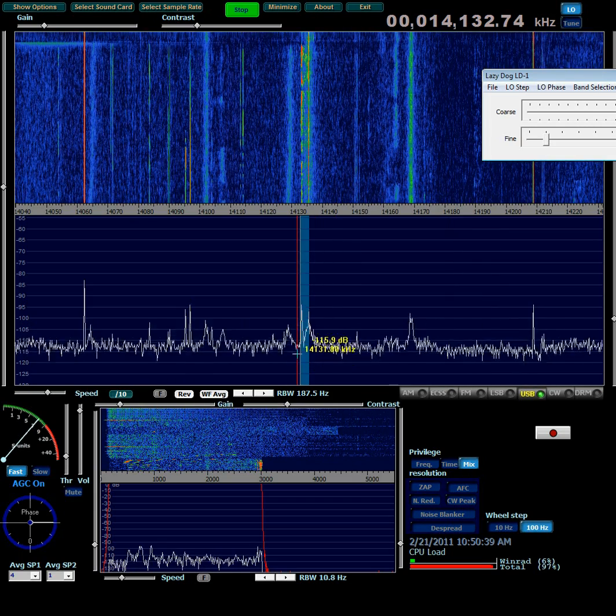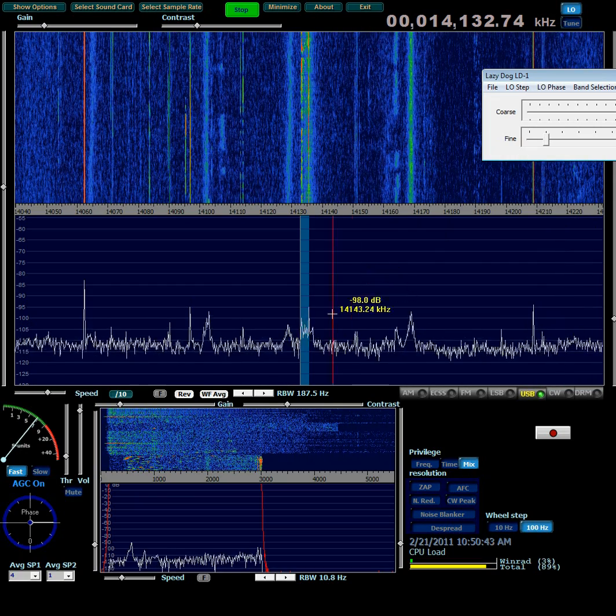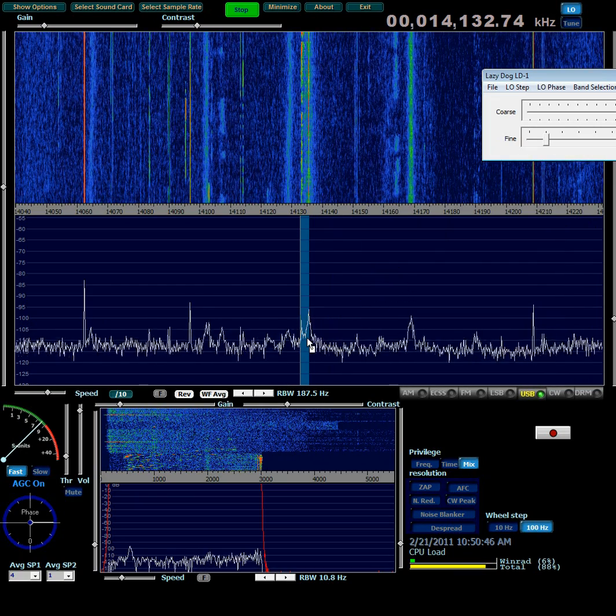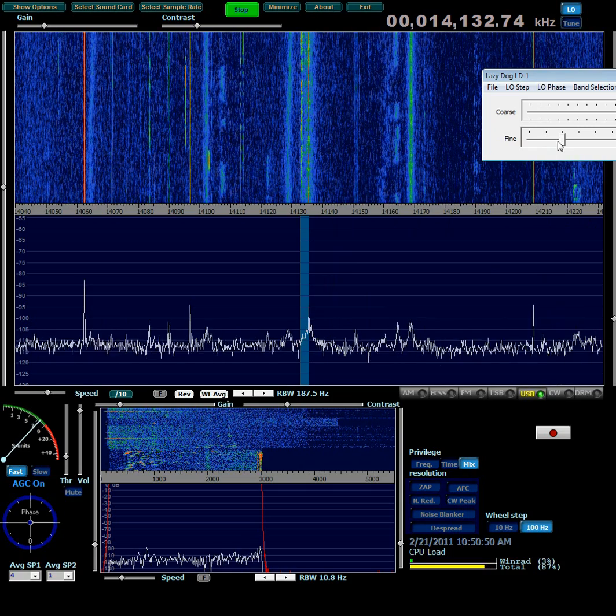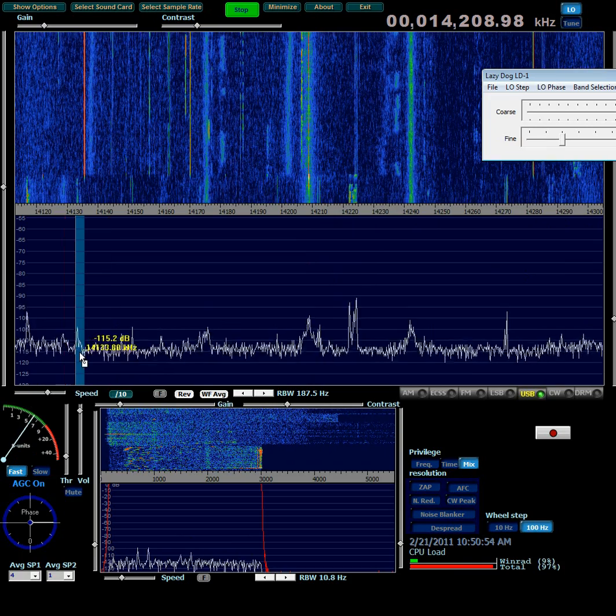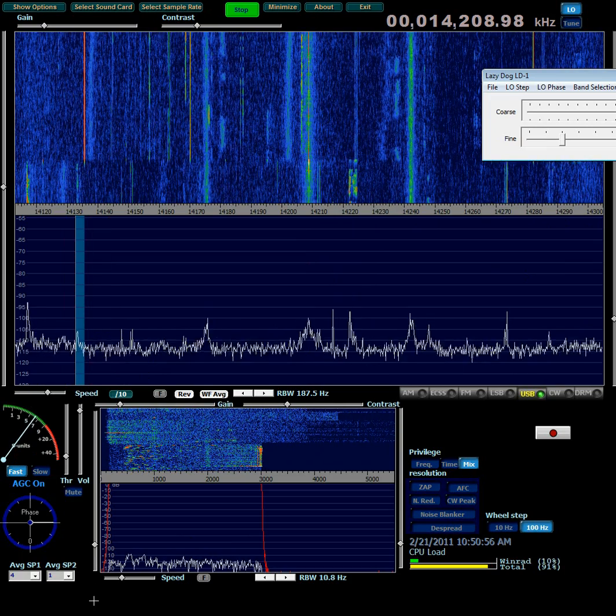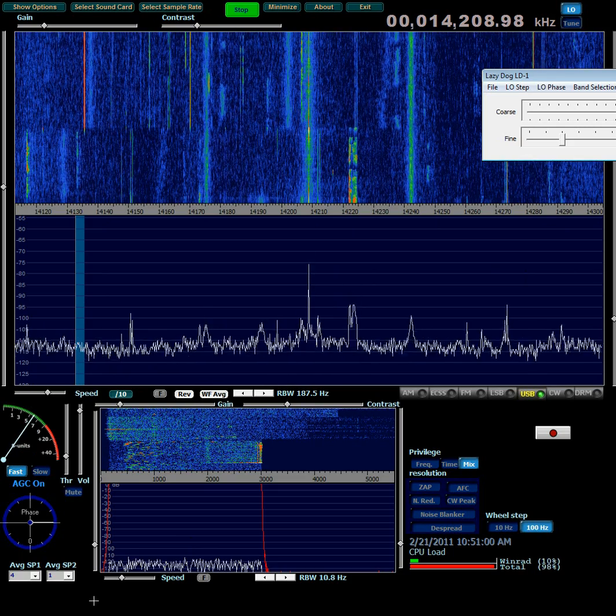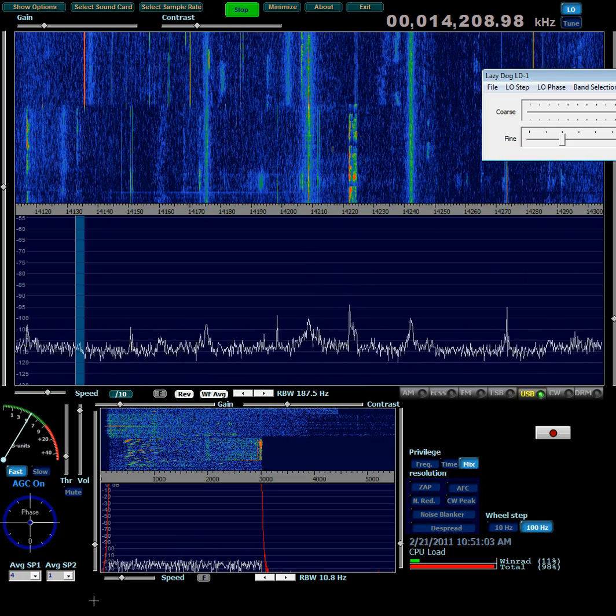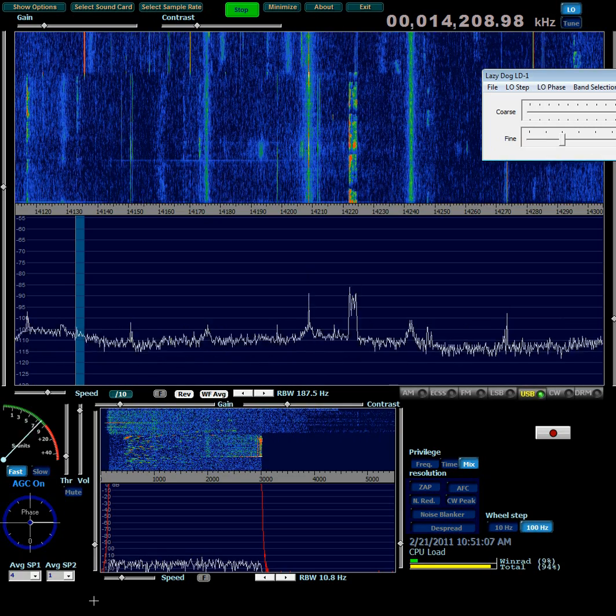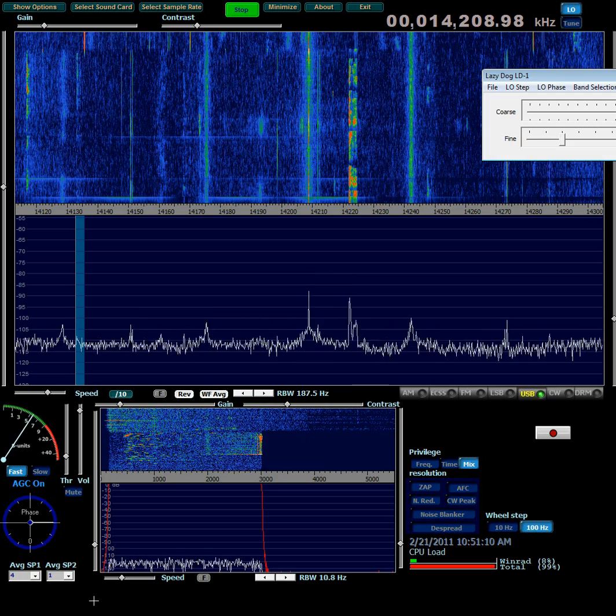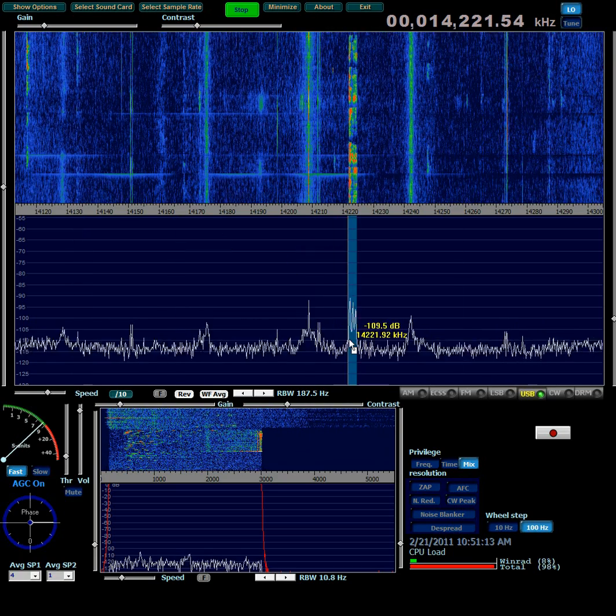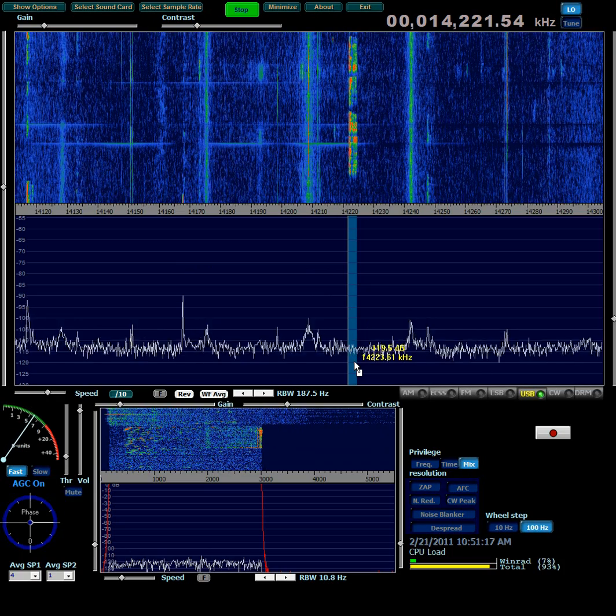That single sideband station, that's probably a DX station. Unfortunately, it's right on the hump in the center, which is generated by the sound card. So I'm going to move up one notch and see if I can hear them any better. You can't hear them anyway. Not a terribly strong signal. Here's a stronger one.